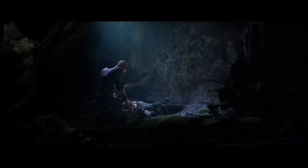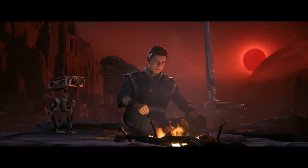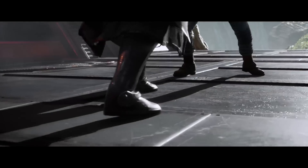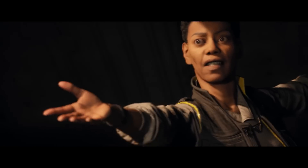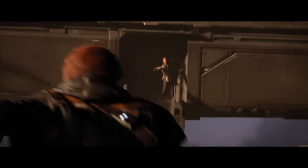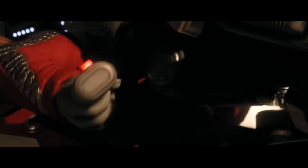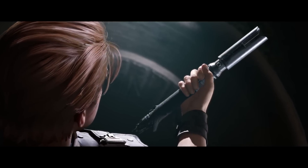Don't stand out. Accept the past. Execute Order 66. Trust no one. Trust only in the Force.